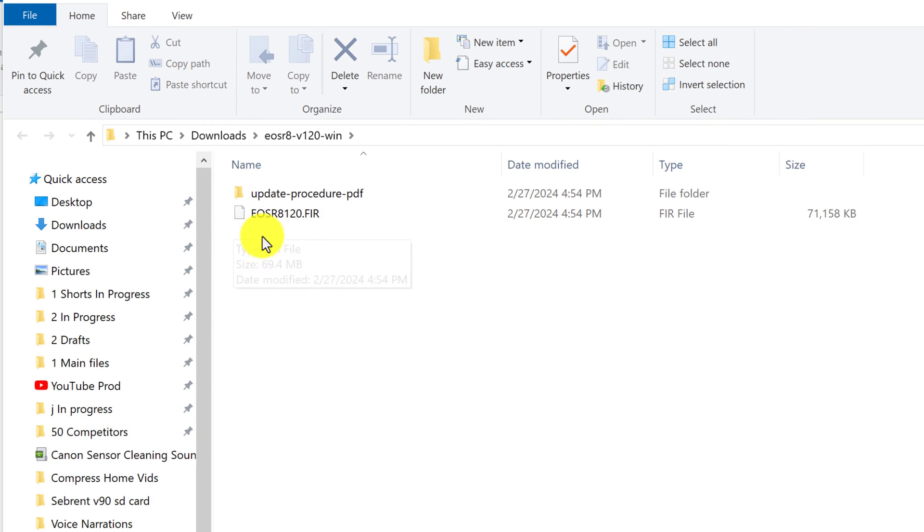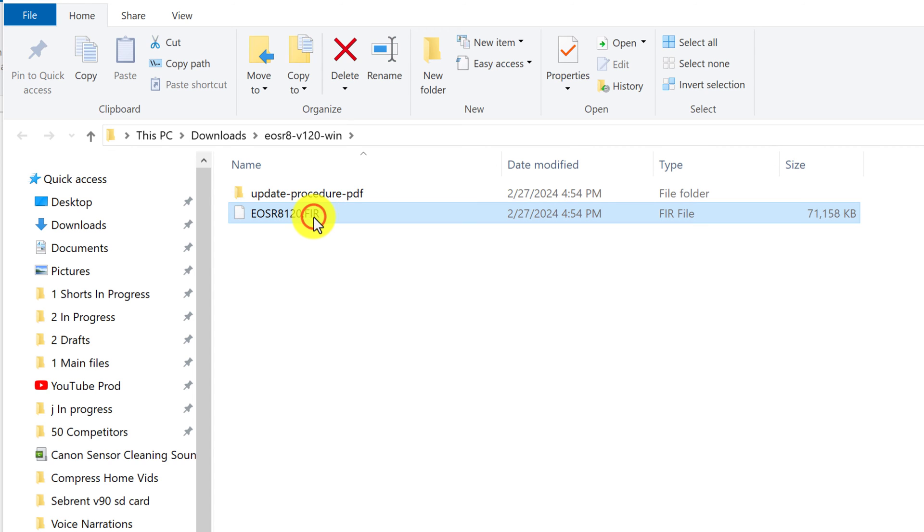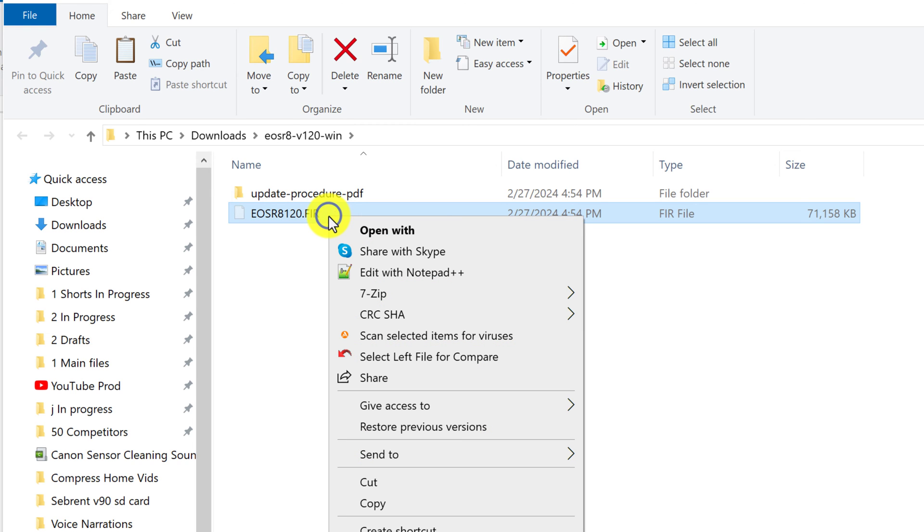And inside the extracted folder we have some instructions as well as the firmware itself. So what we want to do is copy the firmware by clicking and hitting control X or right clicking and selecting copy.